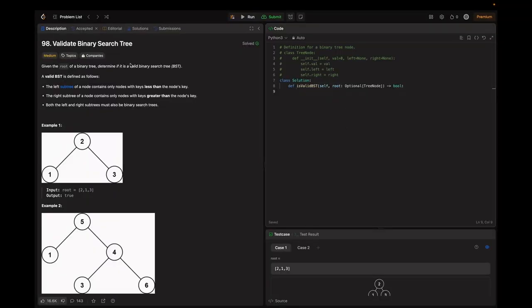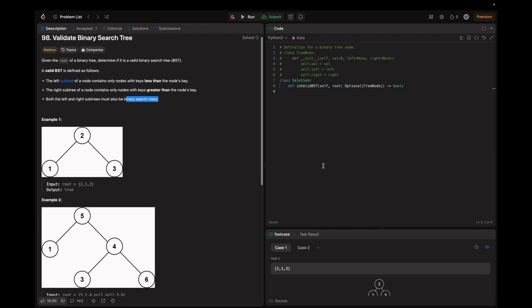Given the root of a binary tree, determine if it's a valid binary search tree. A valid BST is defined as follows: the left subtree of a node contains only nodes with keys less than the node's key, and the right subtree contains only nodes with keys greater than the node's key. Both the left and right subtrees must also be valid binary search trees. Our goal is to design an efficient algorithm to validate whether the binary tree satisfies these conditions.